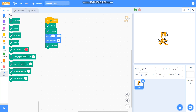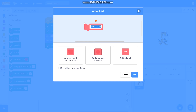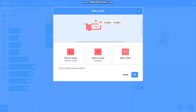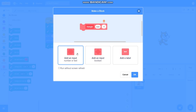Then I will make a block called 'triangle'. To draw a fill triangle we will require a triangle block, so I will add an input called 'size' to it and I will add one more input called 'steps'.